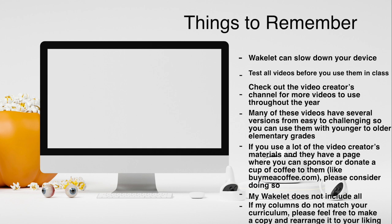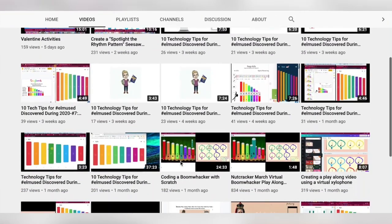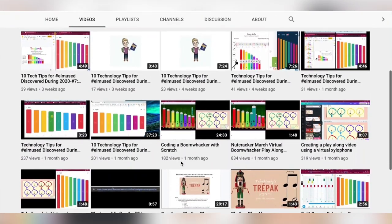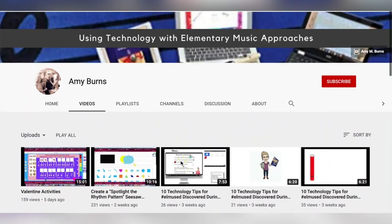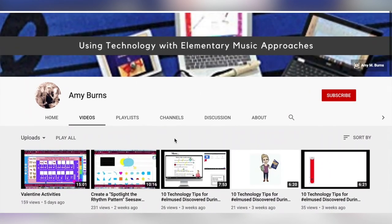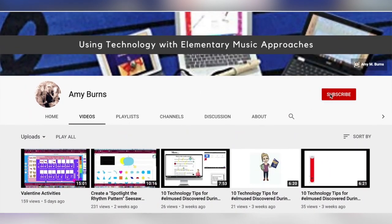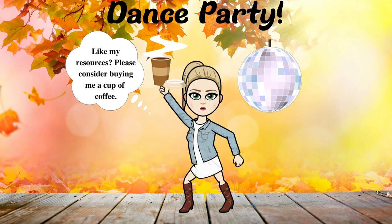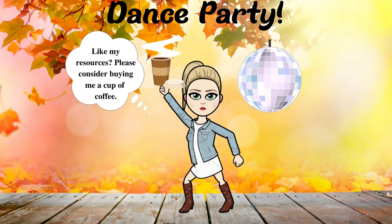Have an amazing October and check back weekly on my channel. Don't forget to like and subscribe. Thank you. We'll see you next time.